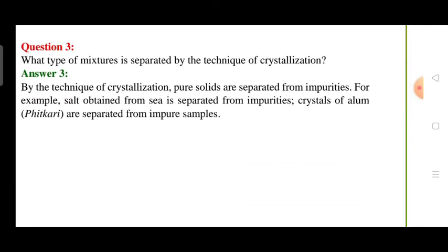Next question: what type of mixture is separated by the technique of crystallization? The crystallization method is used to purify an impure solid. The impure solid contains dissolved and undissolved impurities. Examples include separating salt from sea water and purifying alum. The crystallization method is used for these purposes.